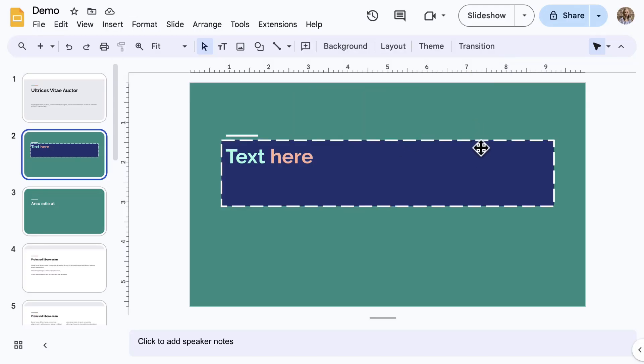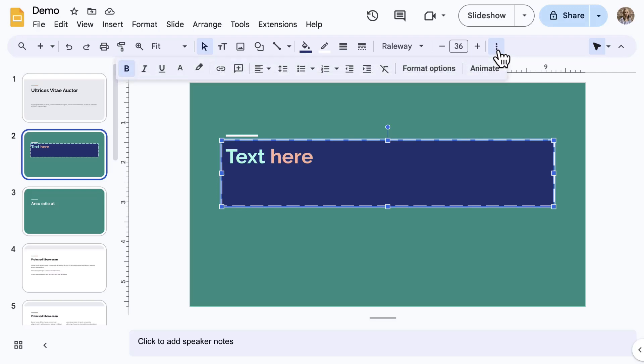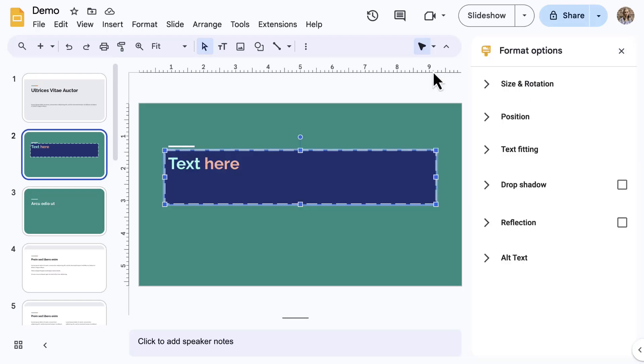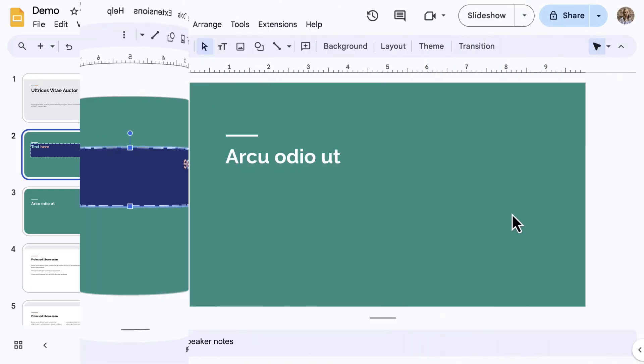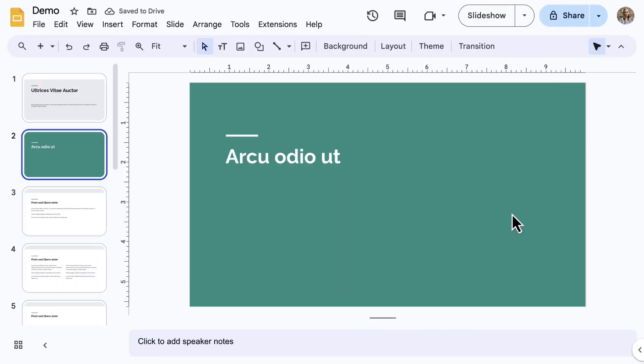Also, check the format options to find additional advanced formatting features. To add additional text boxes, use the Insert menu or the toolbar and select Text Box.